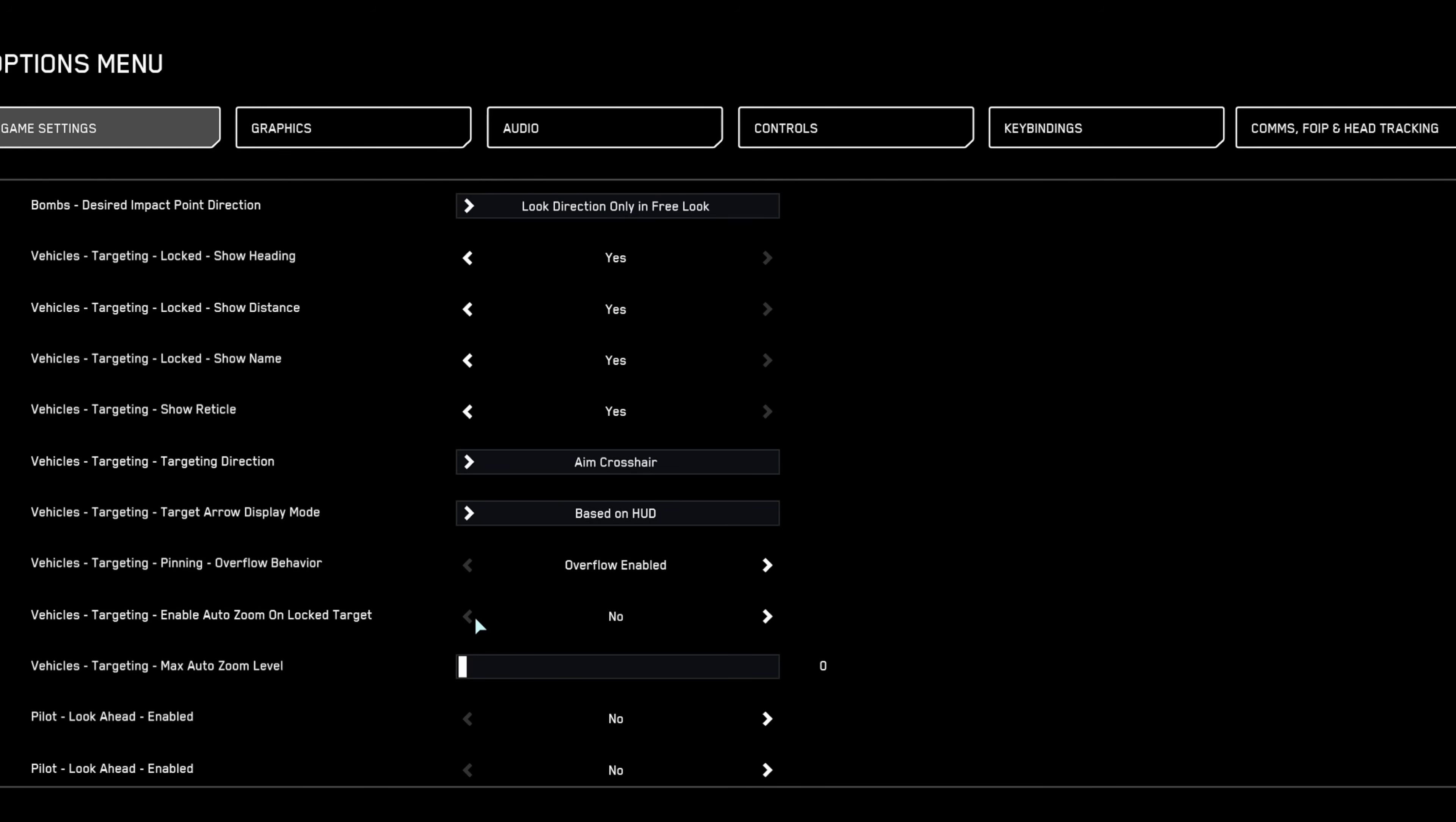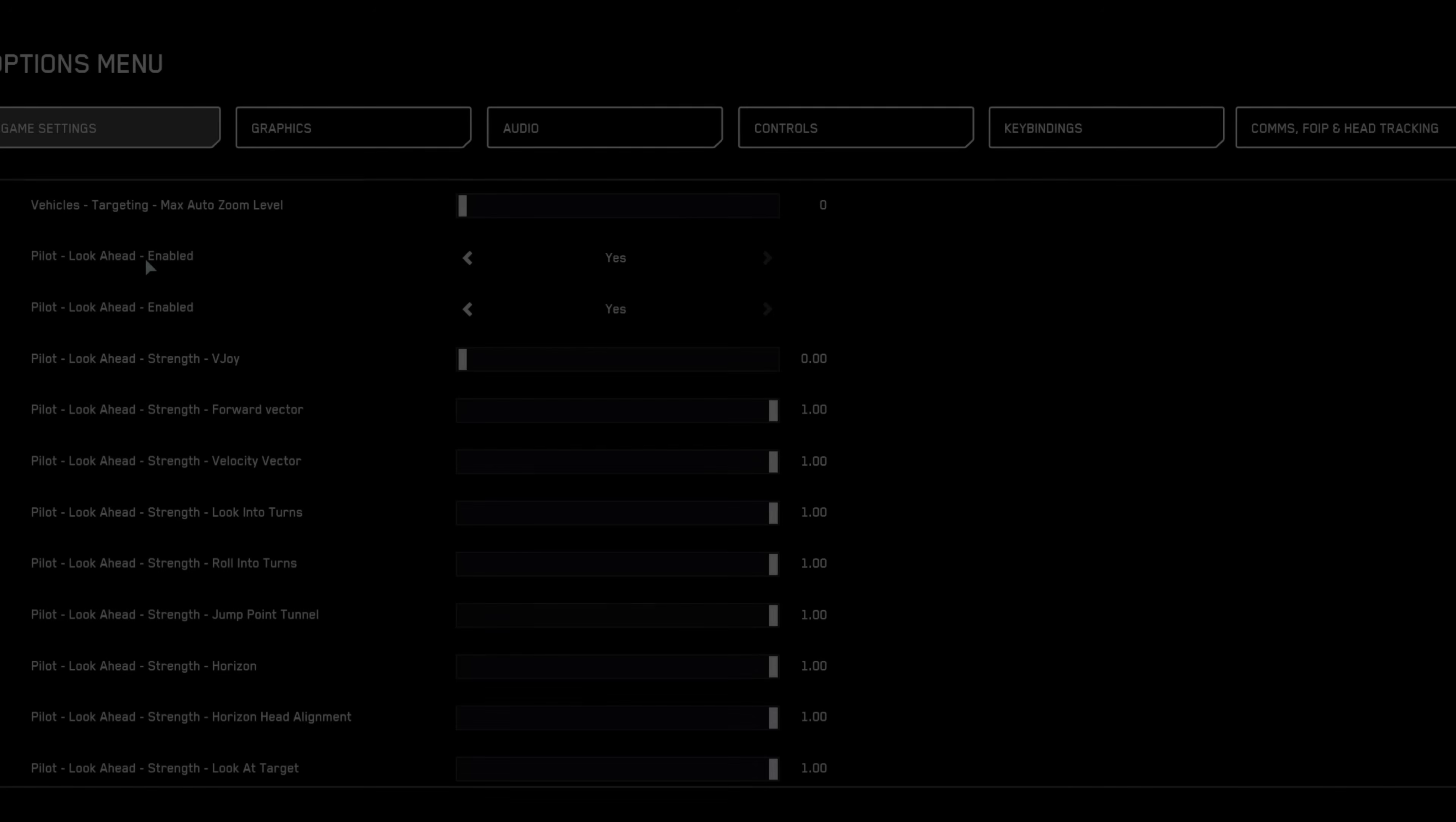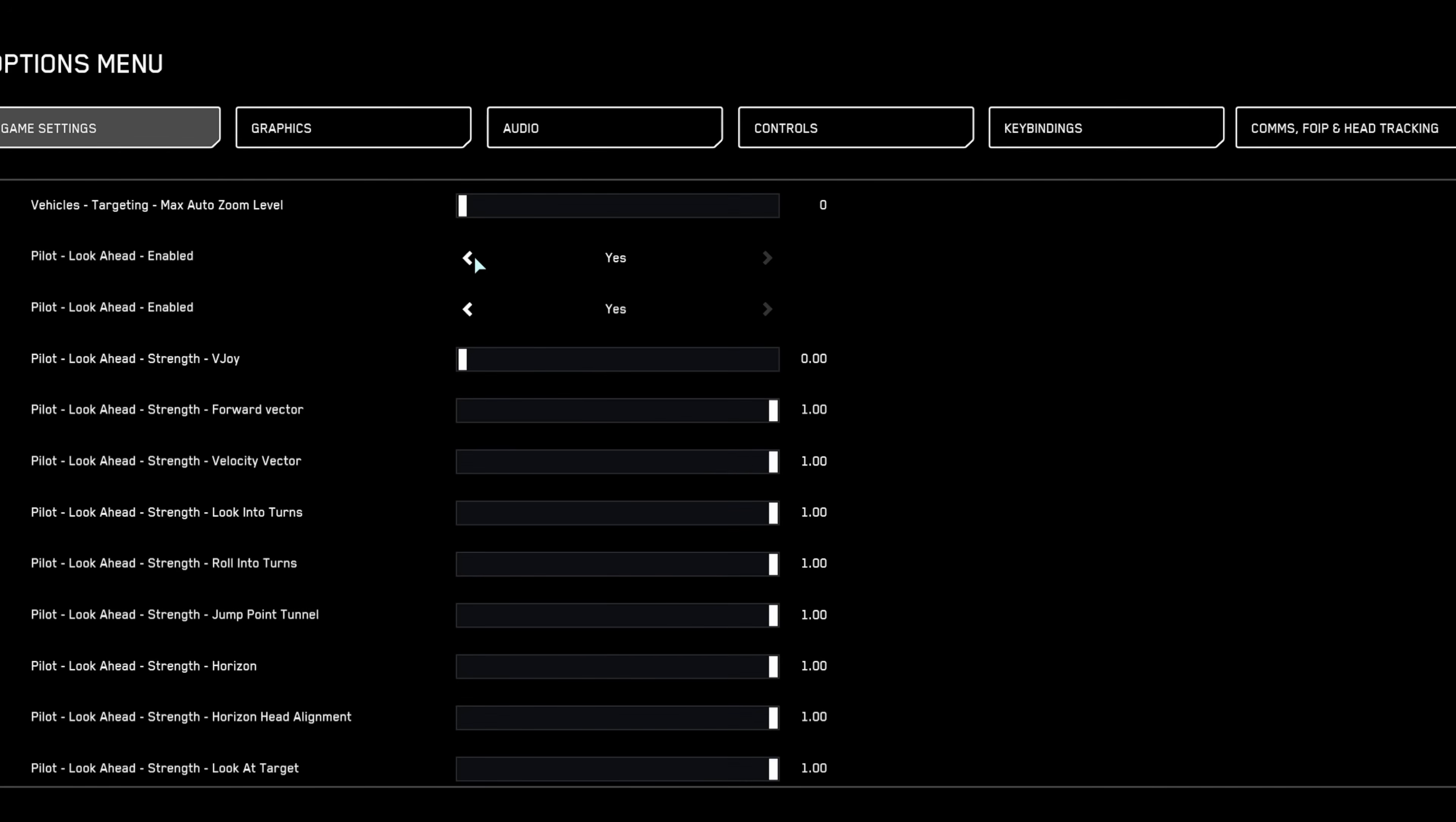Disable zoom on target to manually maintain your preferred field of view without sudden unwanted zoom-ins. Also, turn off automatic camera movements and the pilot look-ahead feature to avoid distracting camera shifts during focused combat moments.